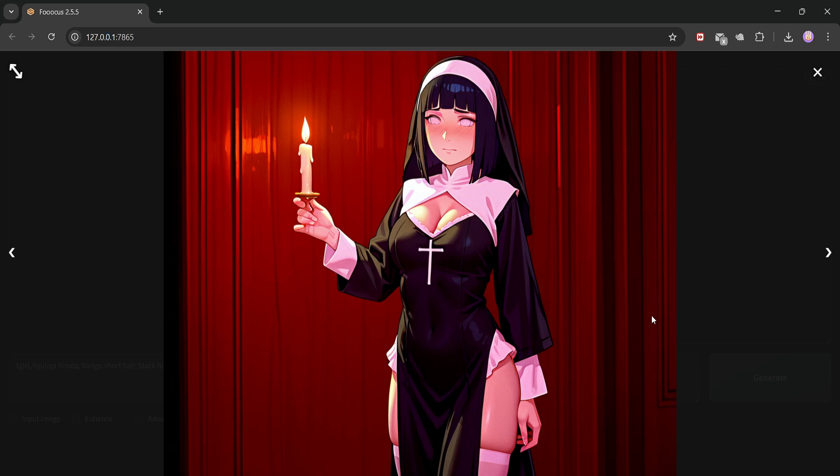All right, that's it for the LoRa section. You've seen how to download, load, and combine LoRa files to create some incredible custom generations. Now, let's head over to our last topic, upscaling. This is where we take our already amazing image and make it sharper, clearer, and perfect for sharing or printing.